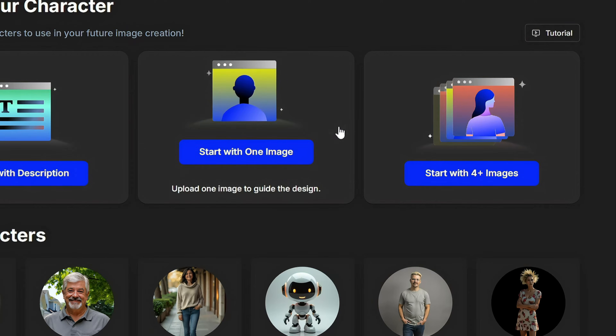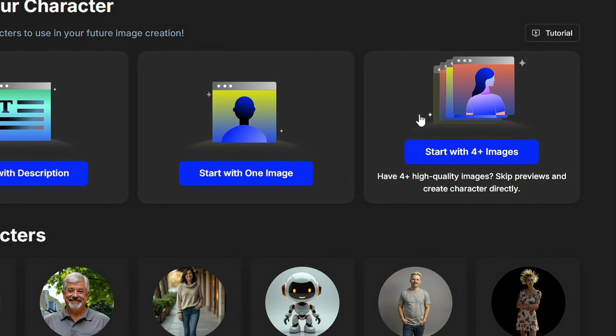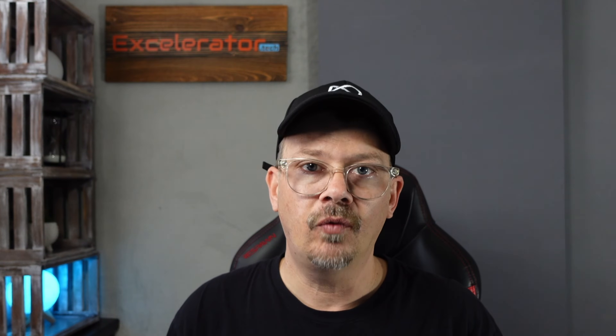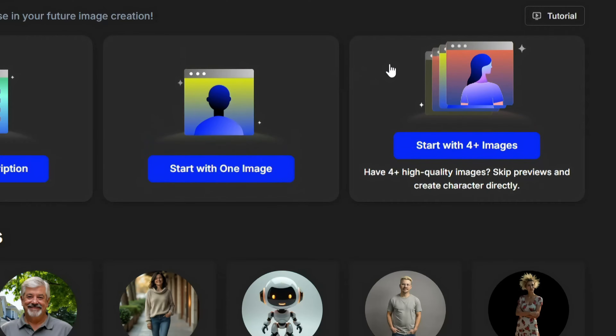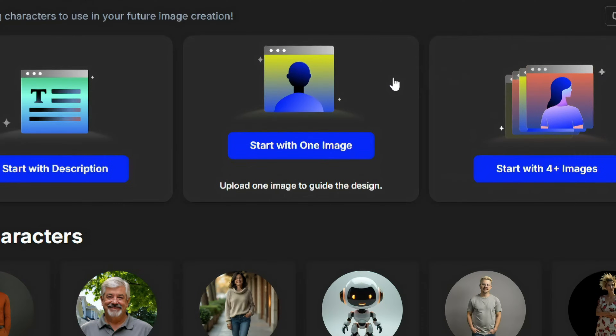But there's a reason they have that option of using four-plus images to create a character — the more images you have of your character that you can feed into the AI, the more consistent your character is going to be when you generate images. And if you only have one image to start with, there are ways you can turn that into multiple images of the same character to get better results using multi-image training rather than a single image.